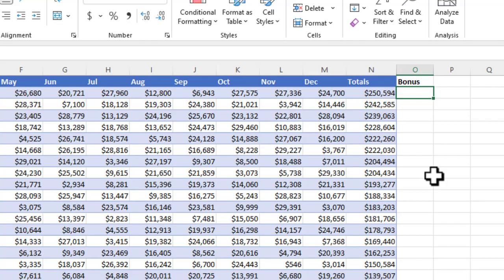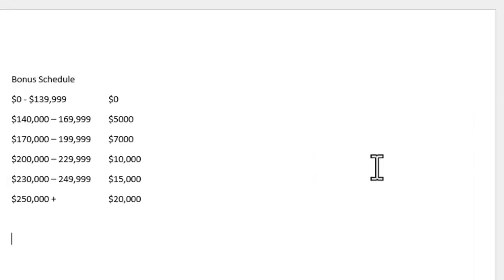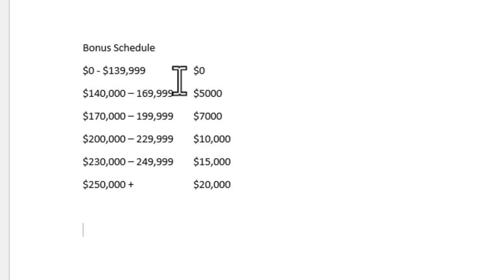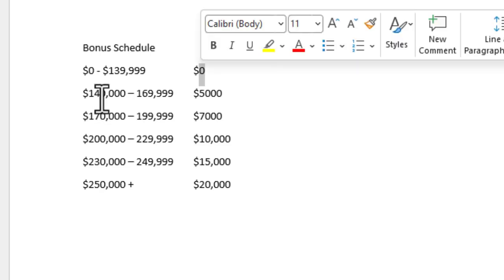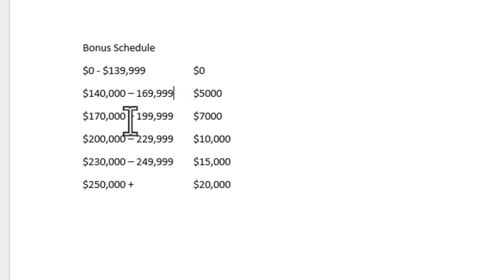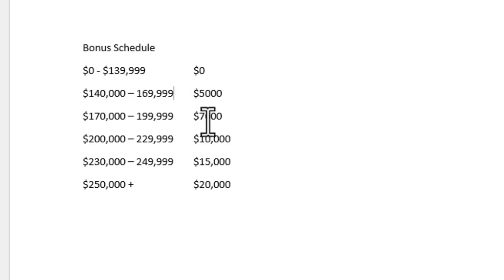I've set up some rules in a table to calculate bonuses, and we're going to use VLOOKUP for that. For example, if they've made roughly from zero dollars to roughly 140,000, we give them a zero dollar bonus. If they make 140,000 to 169,999, they get 5,000. If they get 170,000 to 199,999, they get 7,000, and so on based on this chart.